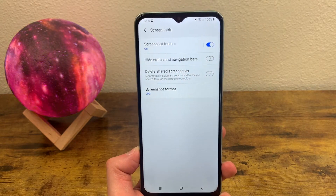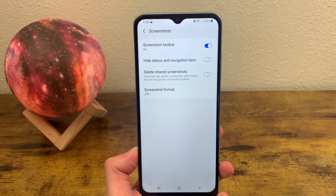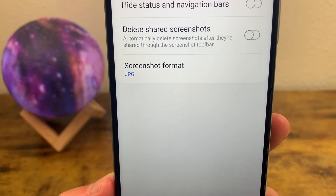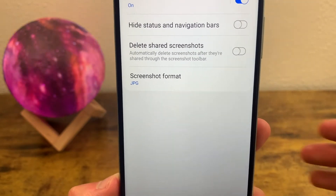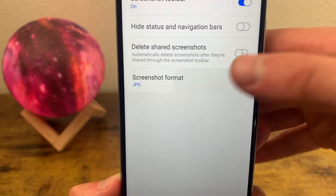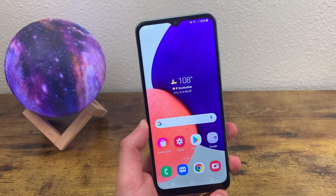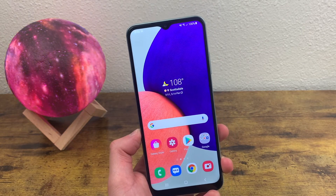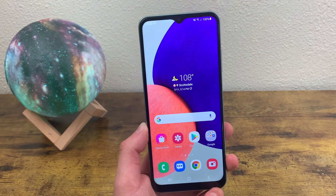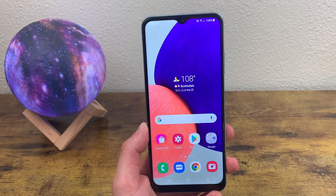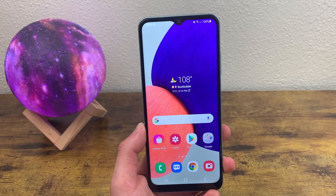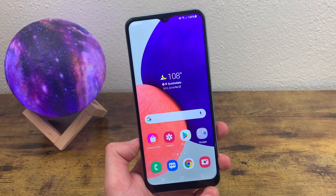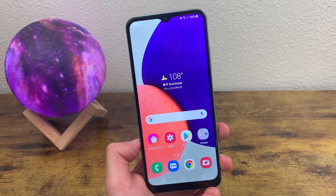Finally, you can also change the format of the screenshot from JPG to PNG if you ever need to. That's really pretty much it. There are some phones that have alternate ways to take a screenshot, like the three-finger screenshot or a palm screenshot, but unfortunately this phone doesn't really have those features.